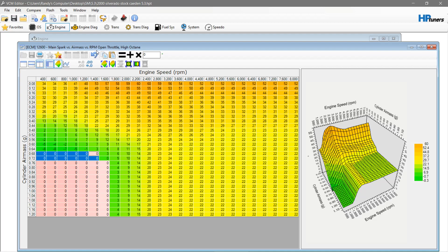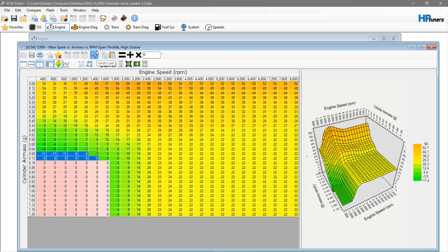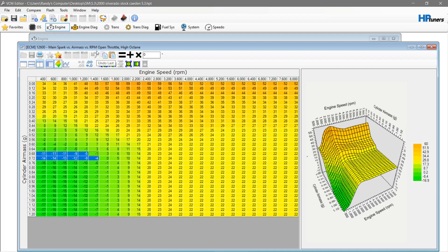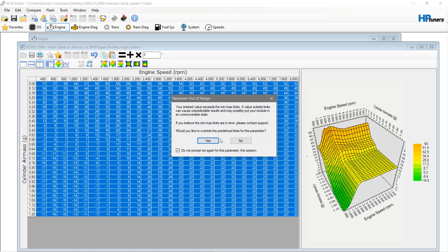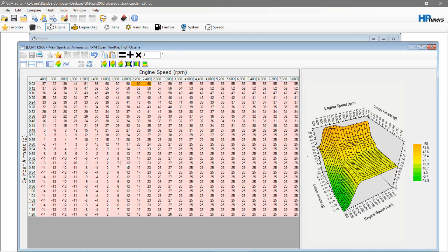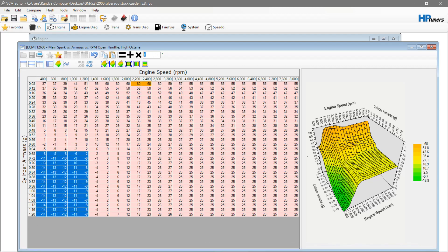What you're looking at here is the high octane table for a Silverado. Let's say this Silverado had a cam and you were going to do some performance stuff with it and it was a quality build. A good place to start: add three to the whole table, then zero this out here.